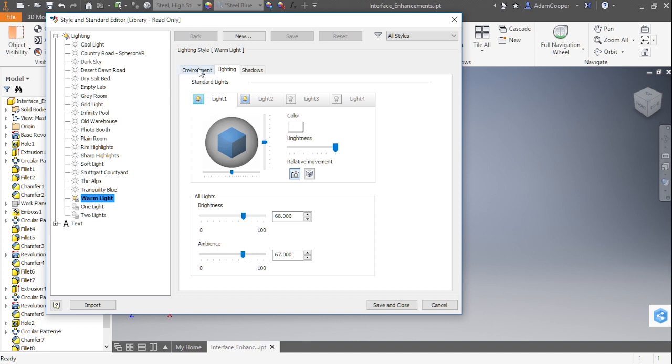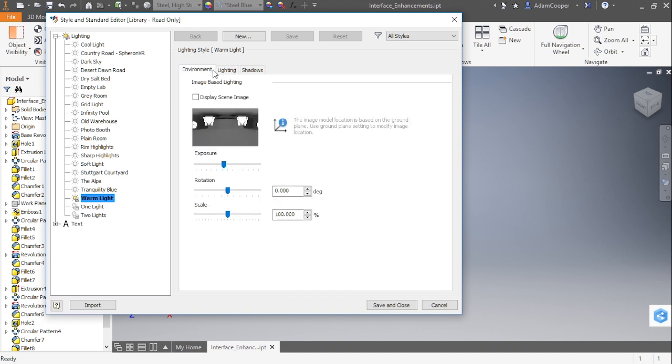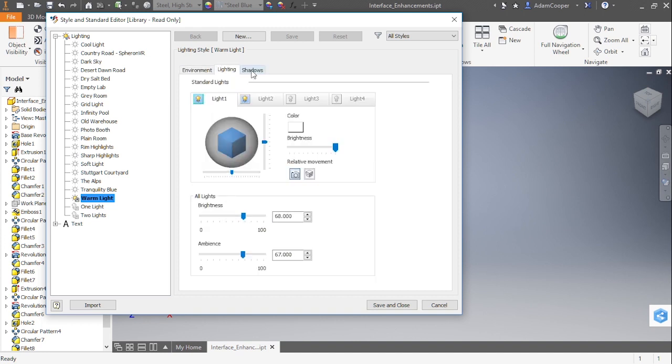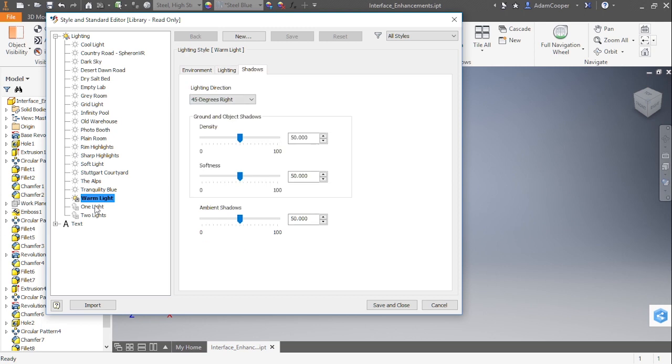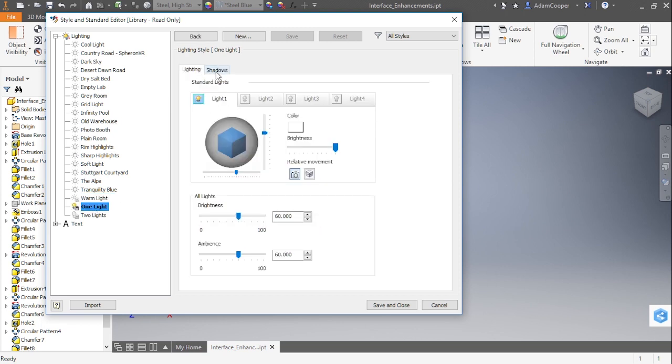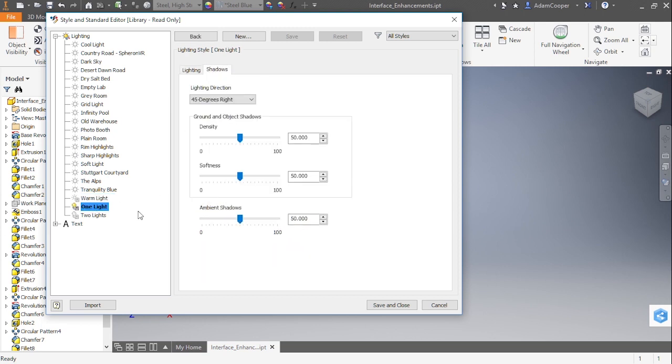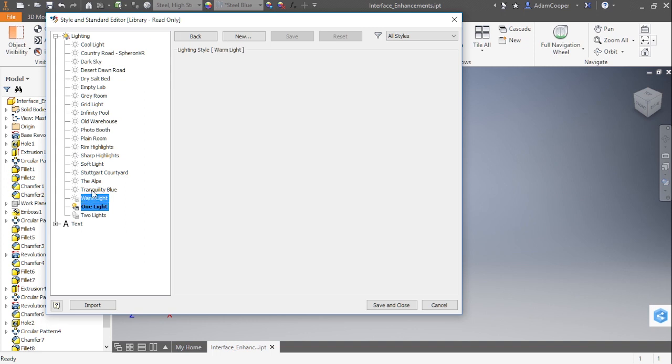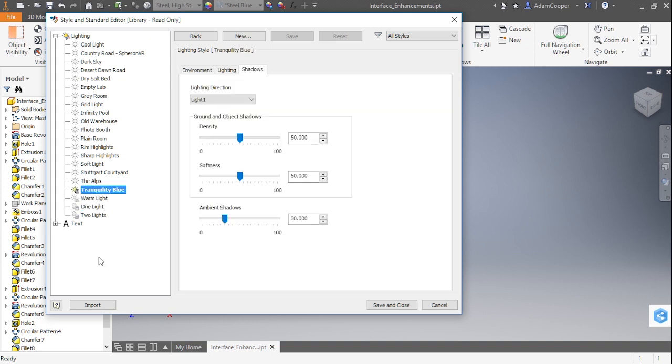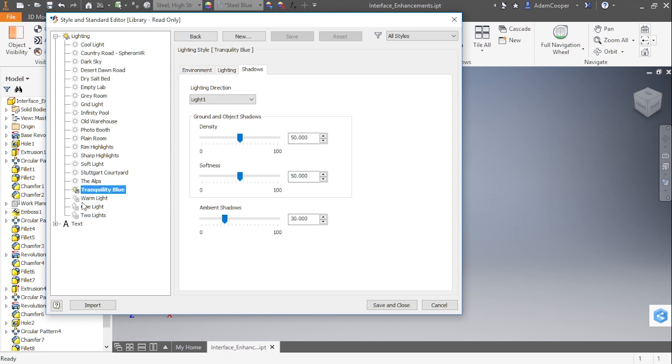You can see I have different tabs here. I have Environment, Lighting, and Shadows, whereas on the one light, we have just Lighting and Shadows available. Getting back to these icons over here, you can see if I switch over to Tranquility Blue, it does load that one to memory as well. But notice that the icon here doesn't really change if I have the blended environment or if I have a strictly environment for lighting by itself.